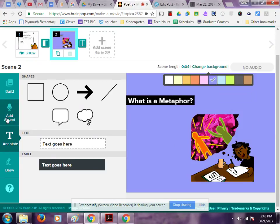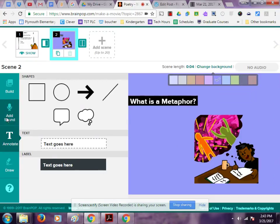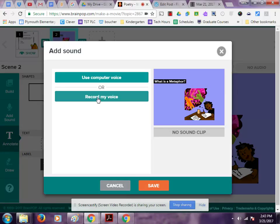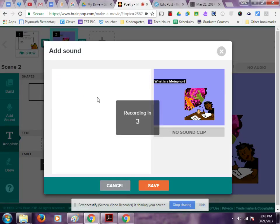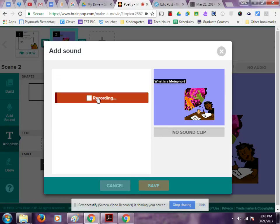Now I'm going to record my voice: "What is a metaphor? A metaphor is a figure of speech. It's words or phrases used to make a comparison between people, things, animals, places, or emotions. Metaphors help provide our readers with a visual description."